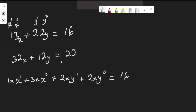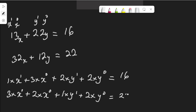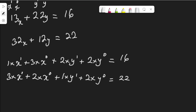Now let's do the same thing for the second equation. We have 3 multiplied by x to the power 1 plus 2 multiplied by x to the power 0, and 1 multiplied by y to the power 1 plus 2 multiplied by y to the power 0, equal to 22. Note that x to the power 0 is 1 and y to the power 0 is 1.